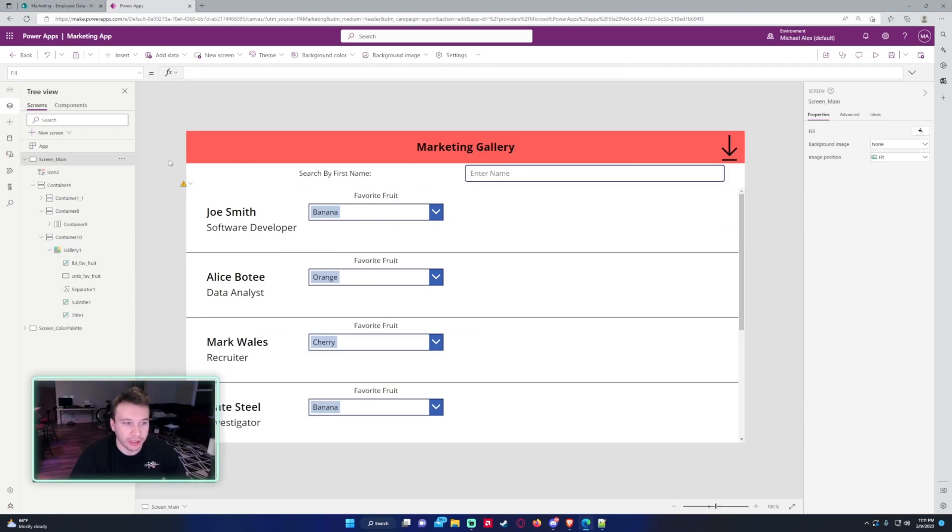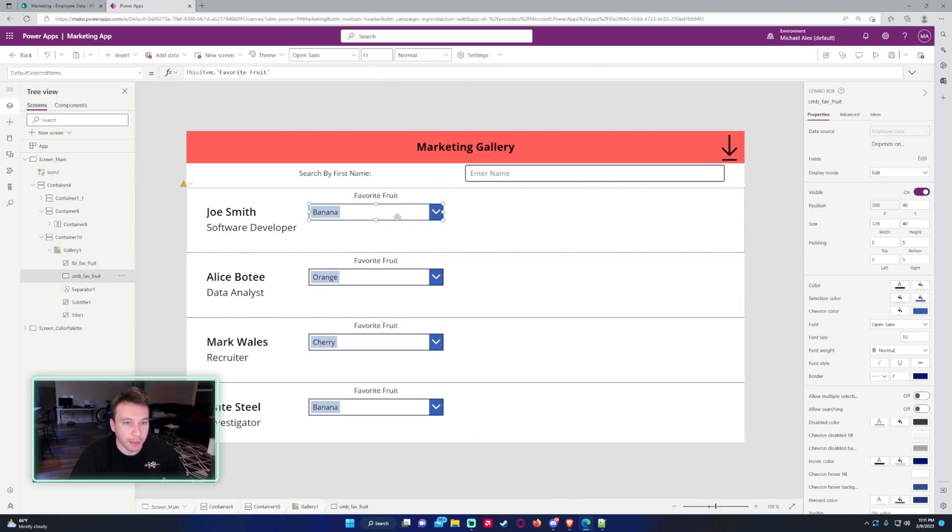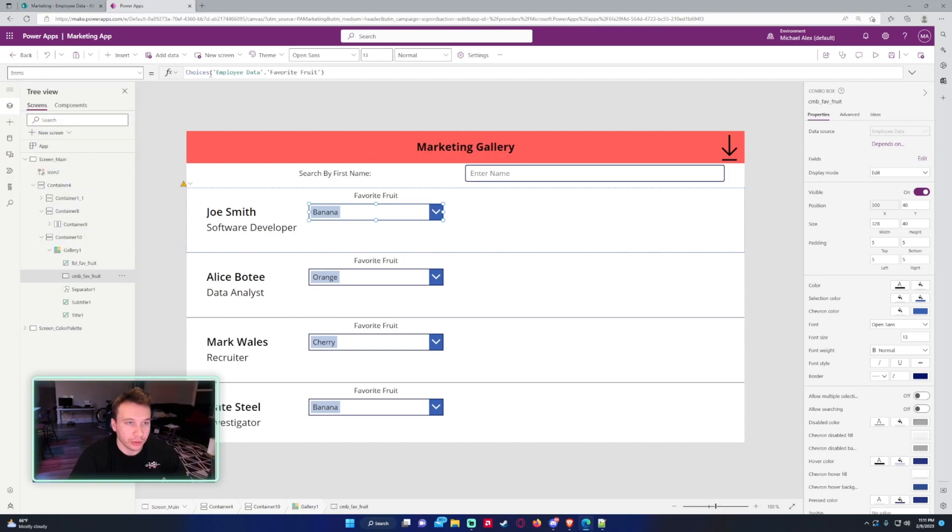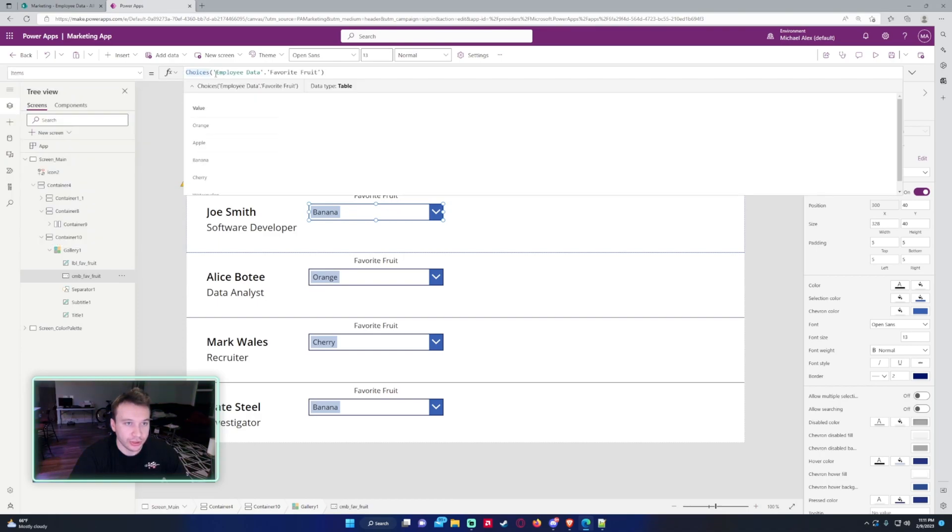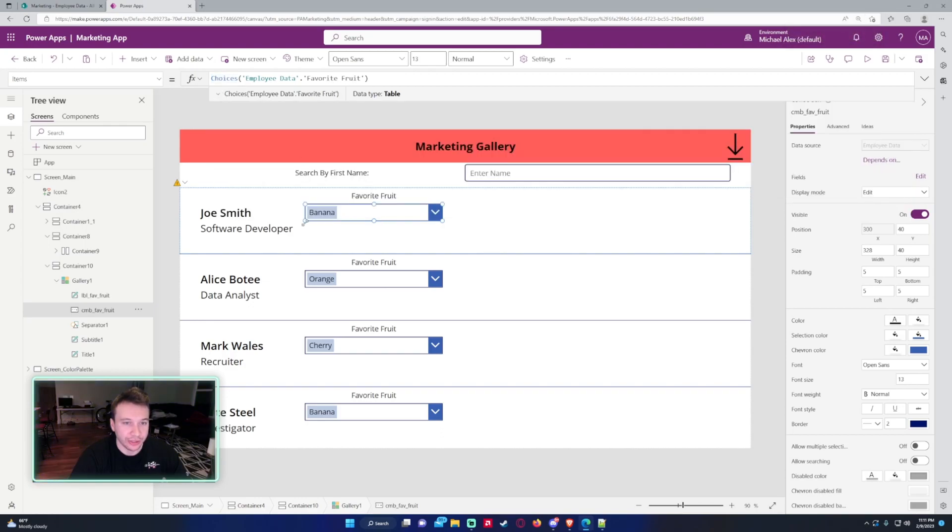All right, so I'm in my Power App right now. I just have a gallery displaying the SharePoint list, and then I also added a combo box and a label. So for the combo box, I'm actually displaying the employee's favorite fruit. For the items, I'm doing Choices, Employee Data, Favorite Fruit. So that is how you get their favorite fruit to appear in the combo box.